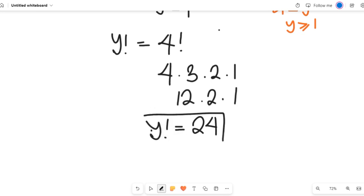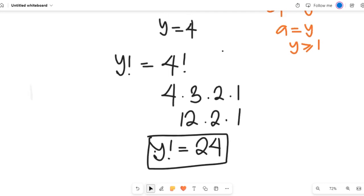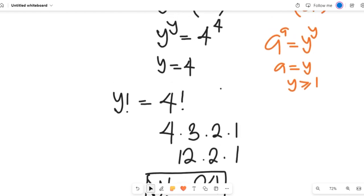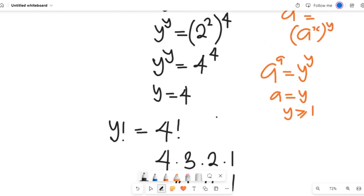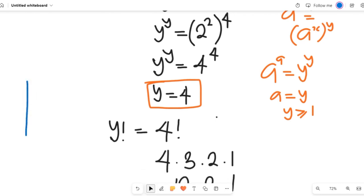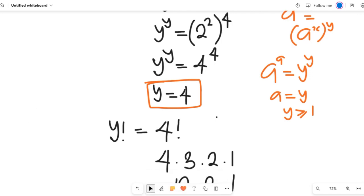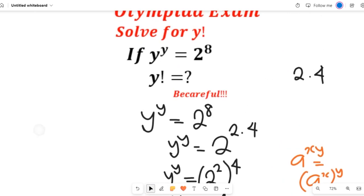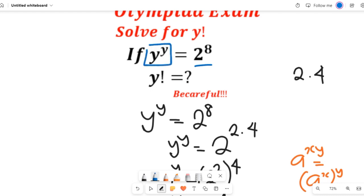We've gotten y equal to 4. Now, let me ask you to confirm that this solution truly satisfies the original exponential equation. Take y equal to 4, substitute it into the original equation, and see if it gives you 2 to the power of 8. Simplify it and let me know what your solution looks like.